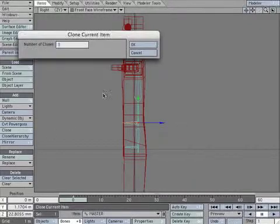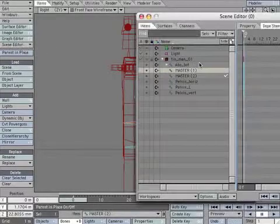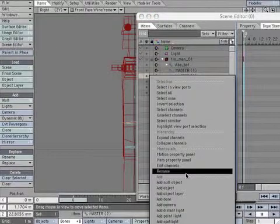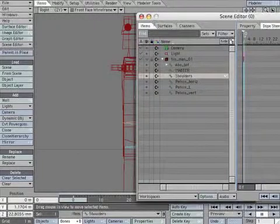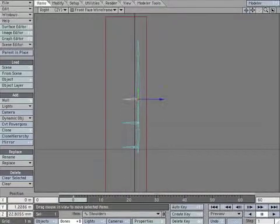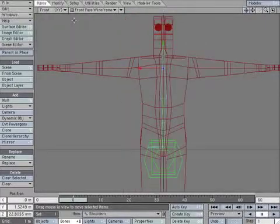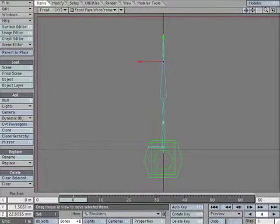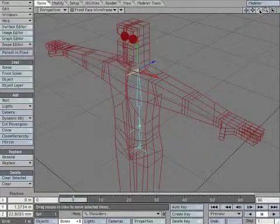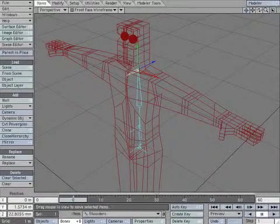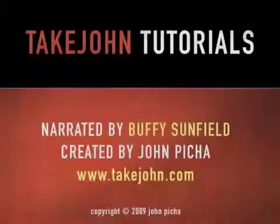Now clone master. Open the scene editor. Rename it Shoulders. Move the bone to the top of the ribcage area. Create a keyframe to lock it in place. Create a keyframe to lock it in place. Now we're done with the backbone of the skeleton. Ta-da!